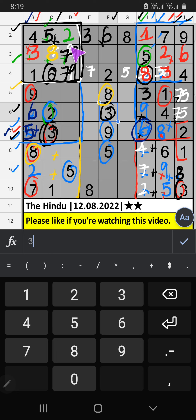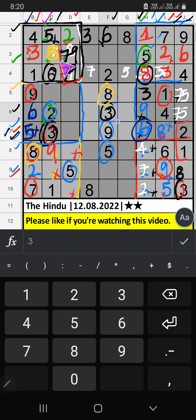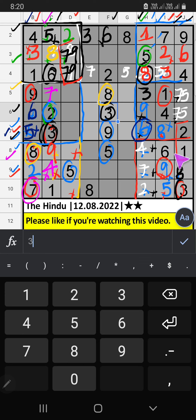Column C — we have 9, and 9th row also we have 9, so 9 can't come in these cells; then 9 is confirmed here. Column C — two numbers are remaining: 4 and 7. 7th grade we already have 7, so 7 can't come in these cells; 7 is confirmed here, then 4 is here. 7th grade — two numbers are remaining: 3 and 6. 8th row we already have 6, so 6 can't come in these cells; 6 is confirmed here, then 3 is here.